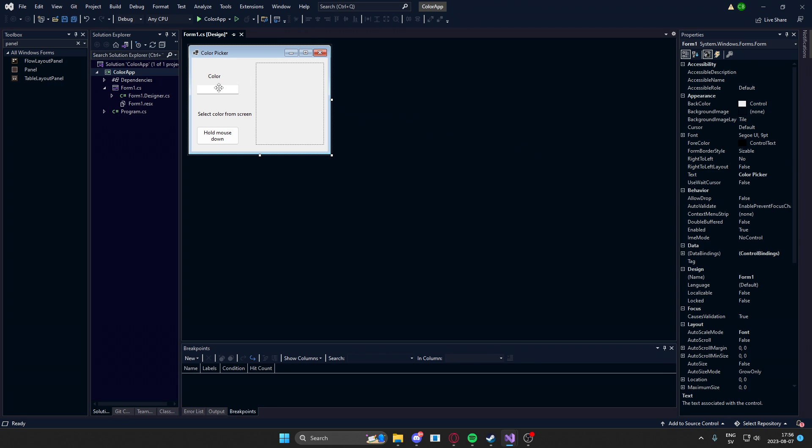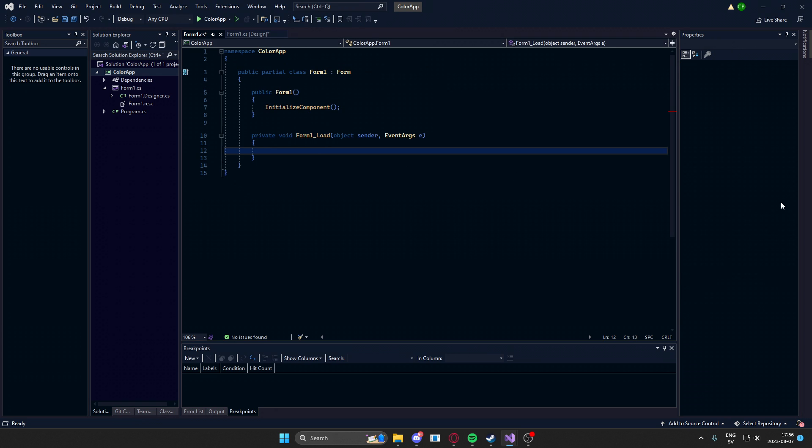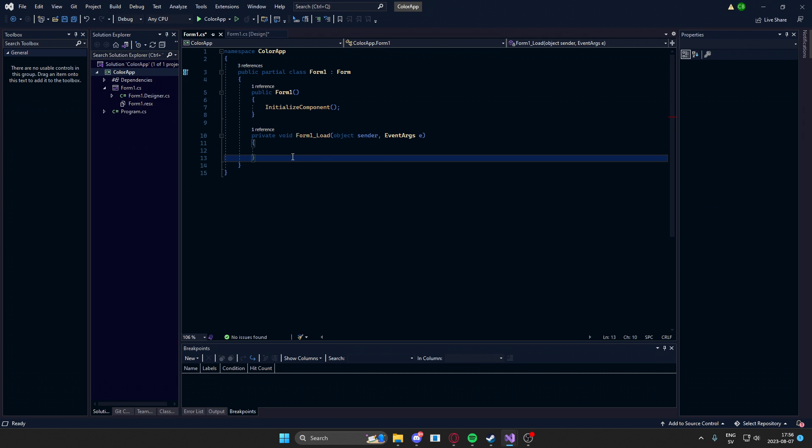And now we can start coding. So double click on the form to get the load function. You should see this. And here we will create our first method, which will be getting the color of a pixel on the screen, or a coordinate.